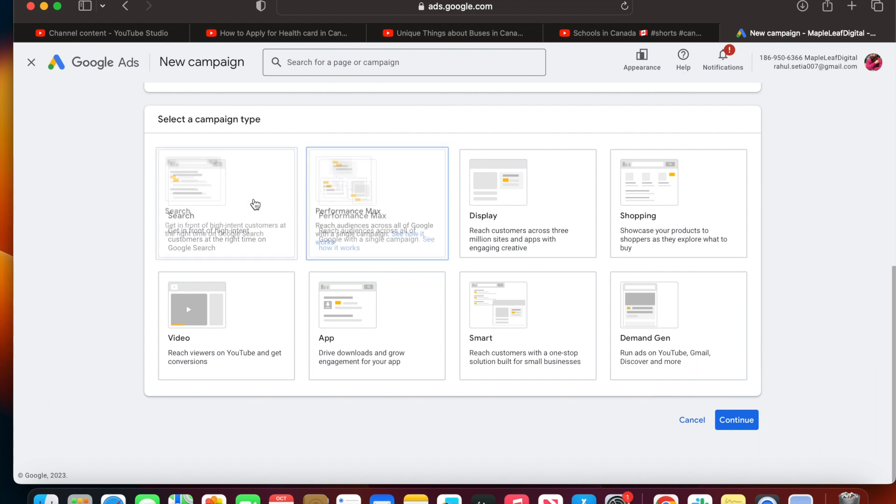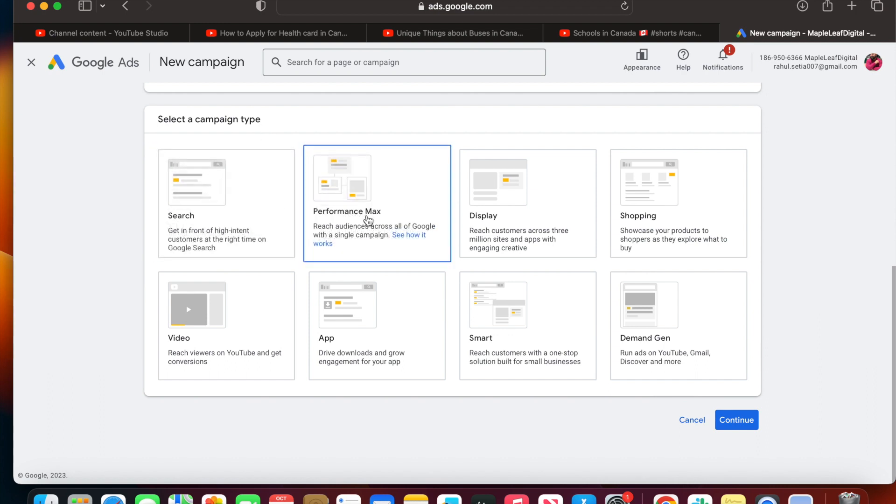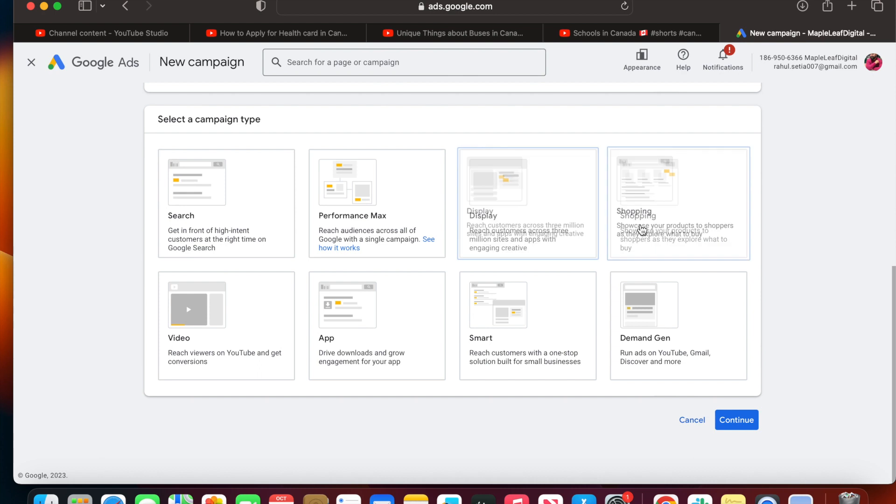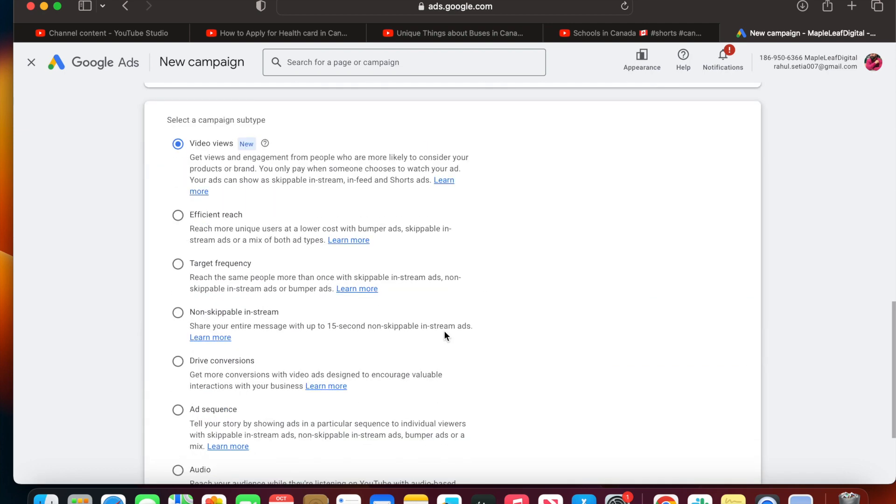I can see a lot of options: Search, Performance Max, Display, Shopping, Video. This is the campaign we want to create - reach viewers on YouTube and get conversions. Just click on it.